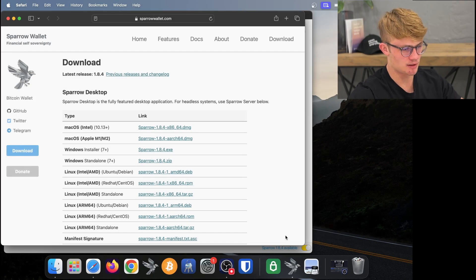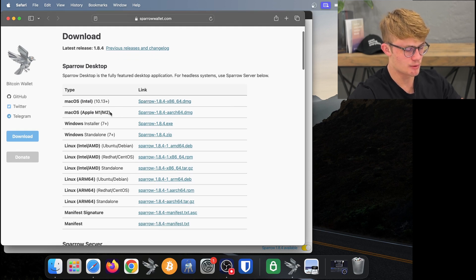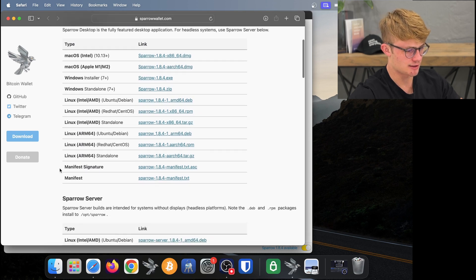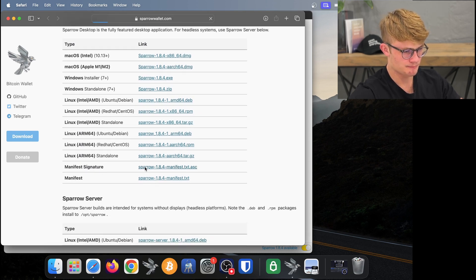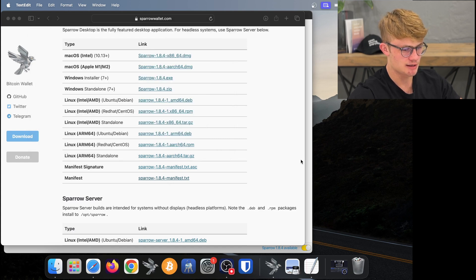Here I am on Sparrow Wallet's download page. You want to make sure you're on sparrowwallet.com. I want to download Sparrow for whatever operating system I'm on — I'm on Apple with an M1 chip, so I click on that. Next I need to download two other files: firstly the manifest signature and the manifest file. I click on each of those to download them.